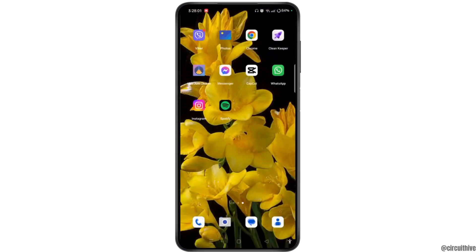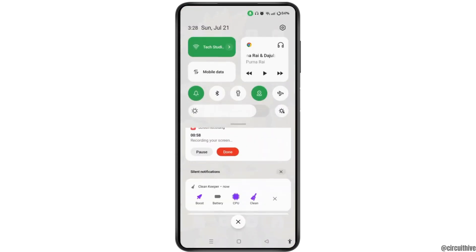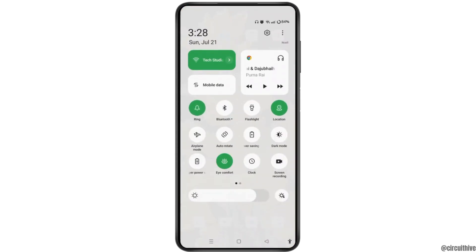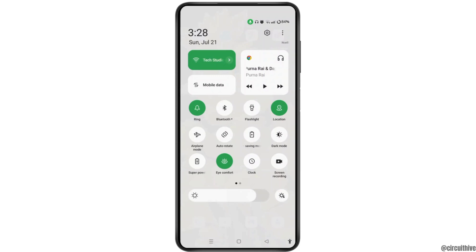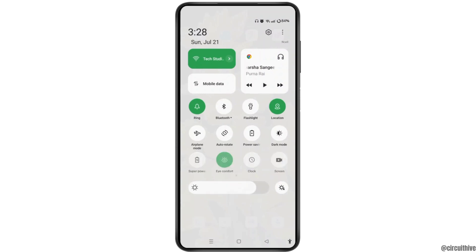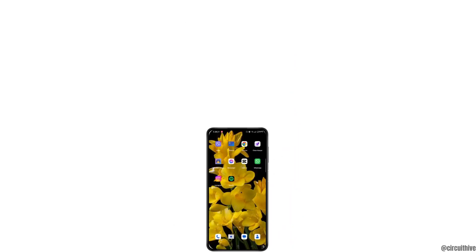When you pull down the notification panel, you will see that the video has been paused. If you wish to turn on background play of videos in Chrome browser, you can simply tap on the pause button and play it again. That's how we can easily do it.